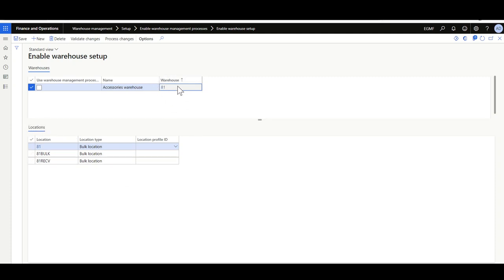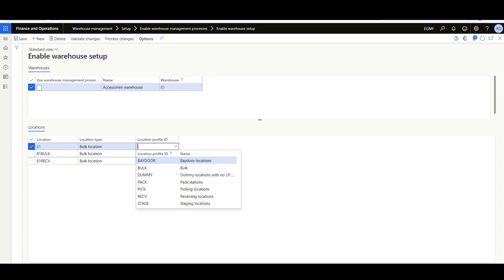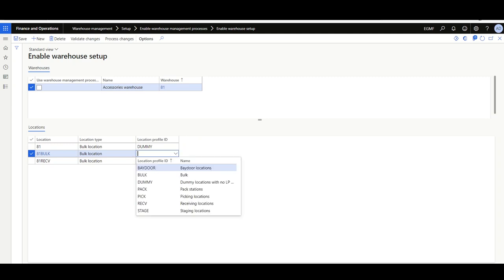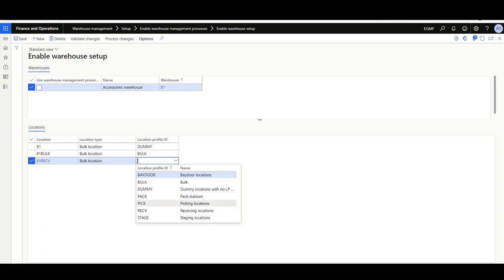We're going to migrate both the warehouses and the locations. As part of migrating the locations, you should link the standard or legacy locations to a location profile ID. When migrating to the advanced warehouse management process, it's mandatory that each location be linked with a location profile ID. So here in the AT1 warehouse I'll assign: this is a dummy location, this is a bulk location, and this is a receiving location.